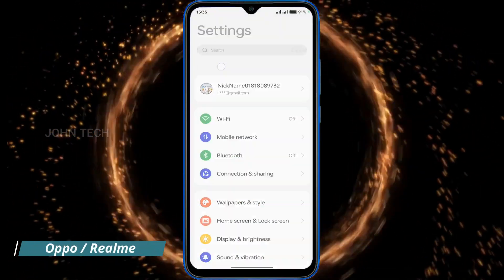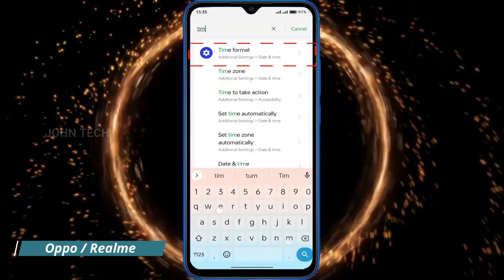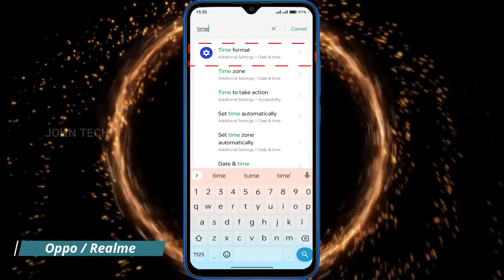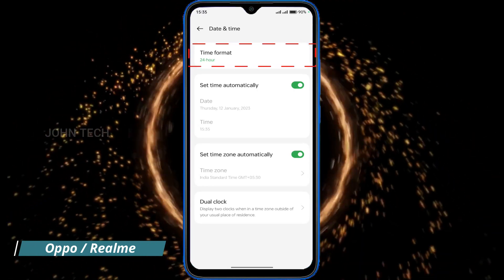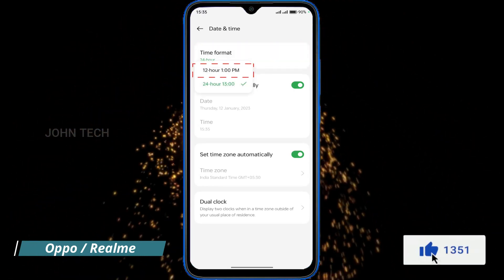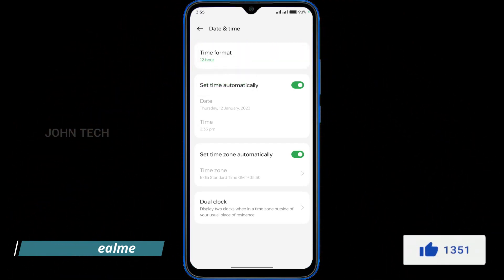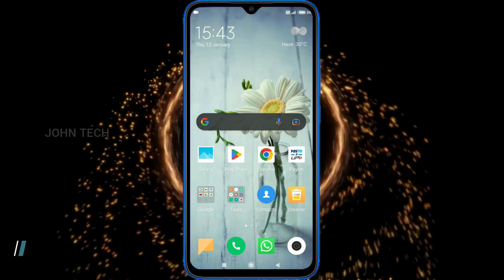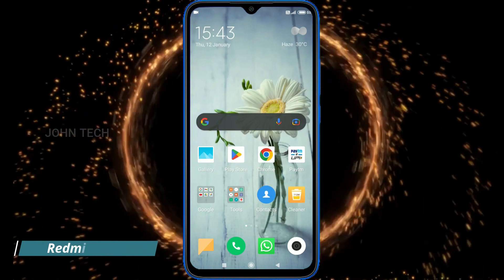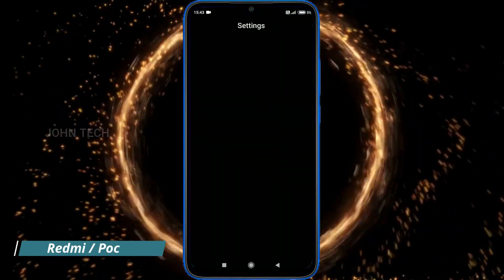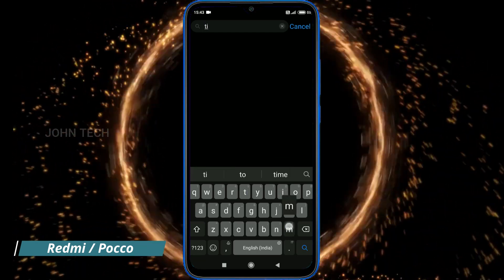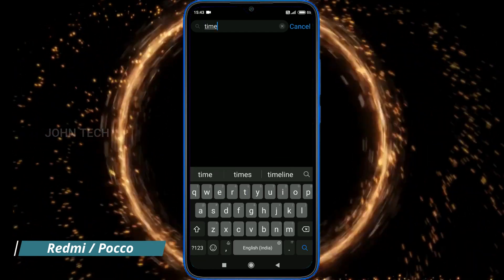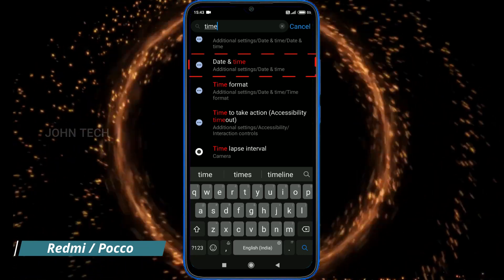For those who have Oppo or Realme phones, go to Settings, search 'time', then tap on 'Time Format', then again tap on 'Time Format', and select 12-hour format. And that's it.